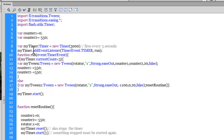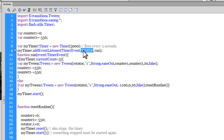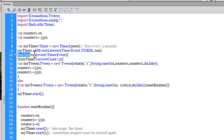In line number 9, I've added an event listener to the timer — myTimer — it's a TimerEvent, specifically a TimerEvent. And every time the timer fires, I want a function called 'run' to fire. The function run says: if myTimer.currentCount is less than 3 — the first time the timer fires the currentCount is 1, the second time it's 2 — so as long as the currentCount is less than 3.